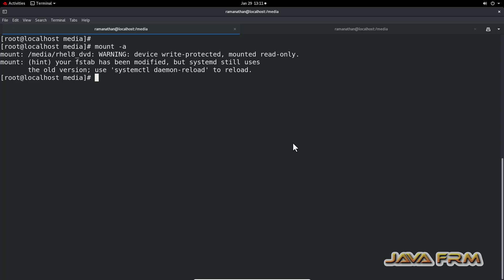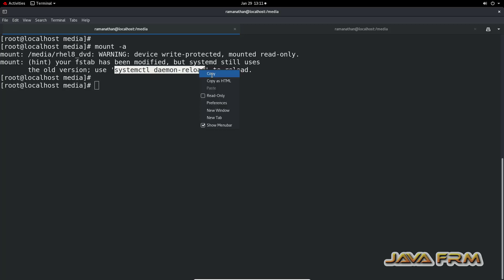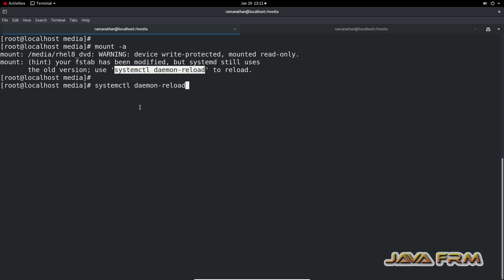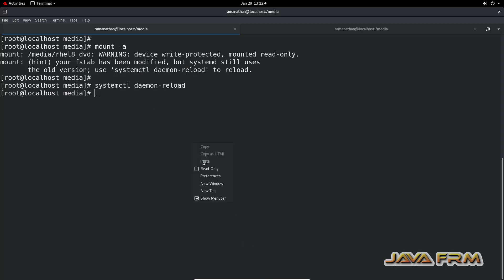Now I executed the command mount hyphen A. This will mount all the file systems. And finally, we need to run this command systemctl daemon hyphen reload. So now the file system DVD ISO is mounted to slash media slash RHEL 8 underscore DVD.